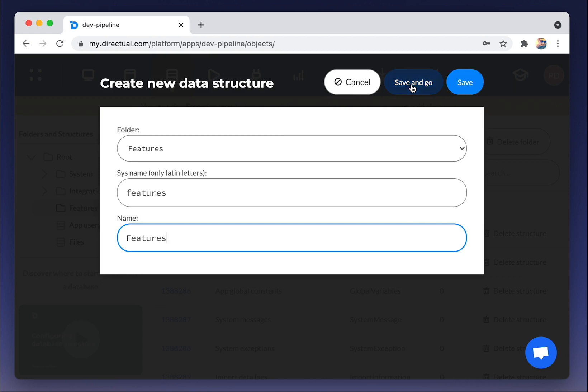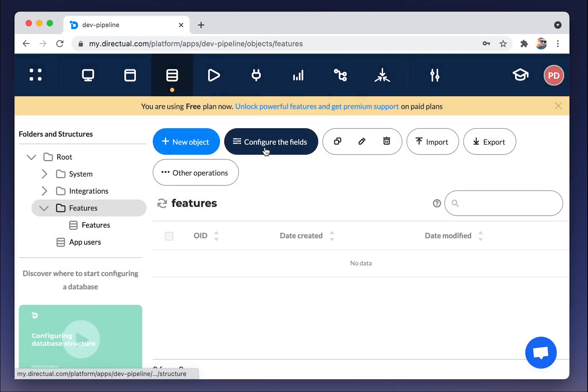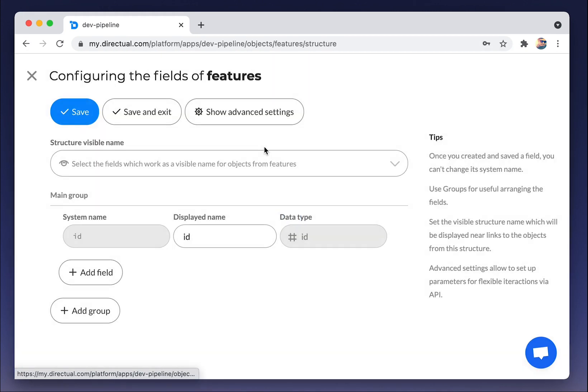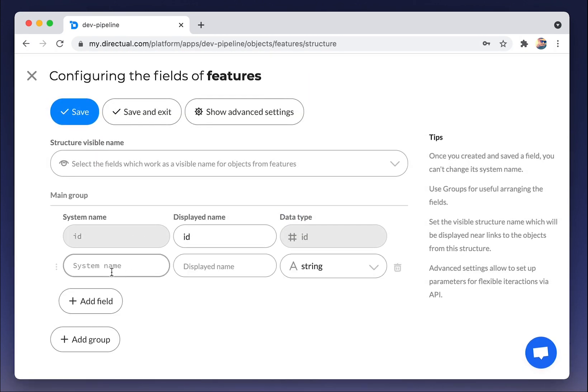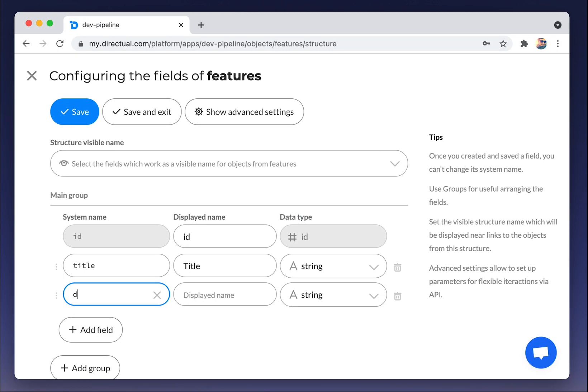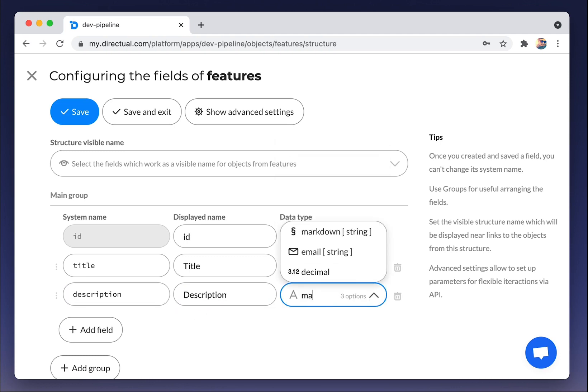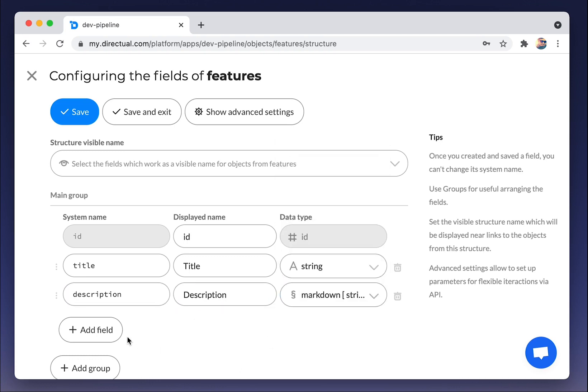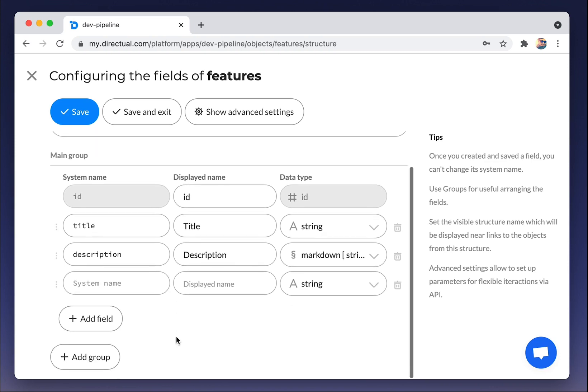Now we should configure the fields of that structure. The default field ID, then title, title of a feature, for a request, that would be a string, then description. Let it be a markdown text, that is a kind of a rich text.